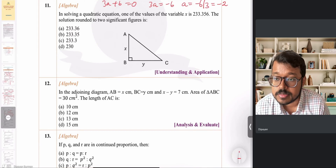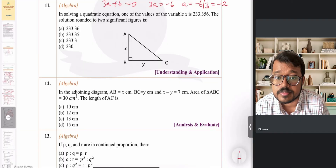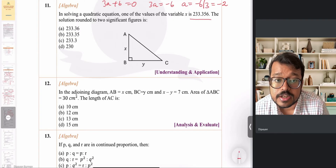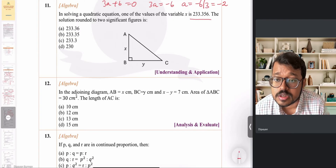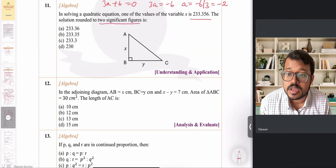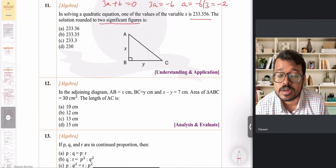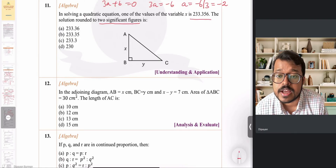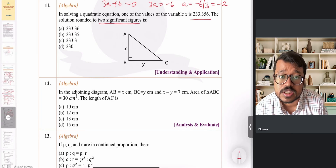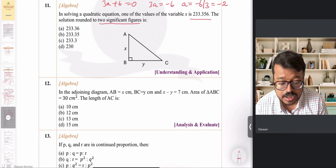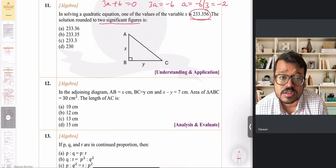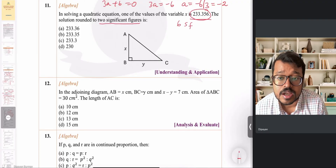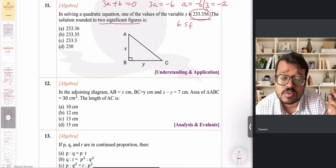To solve MCQ question number 11, one of the values of variable x is 233.356 and the solution rounded off to two significant figures is what. The question is about rounding off a number to a given number of significant figures. We first identify the significant figures. In the given number, all digits are nonzero — 2, 3, 3, 3, 5, 6 — so we have six significant figures, but we need to round to only two.